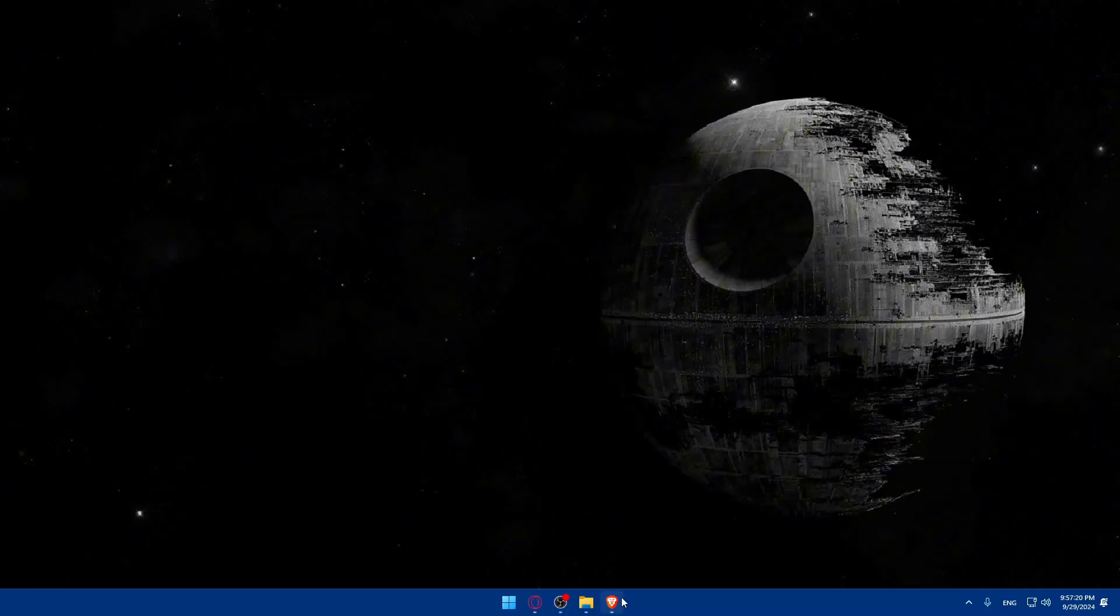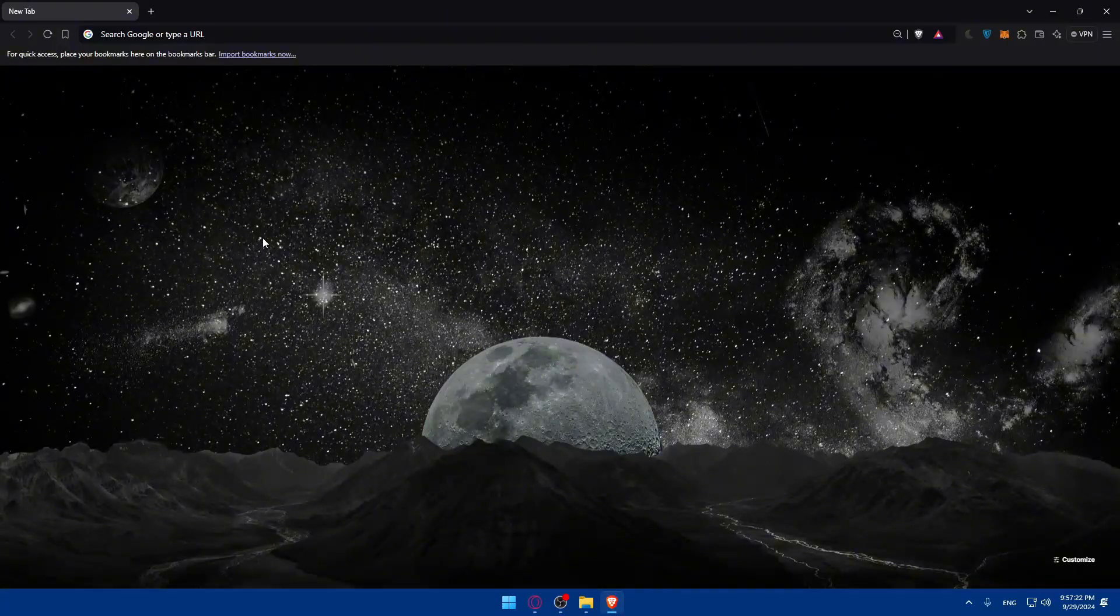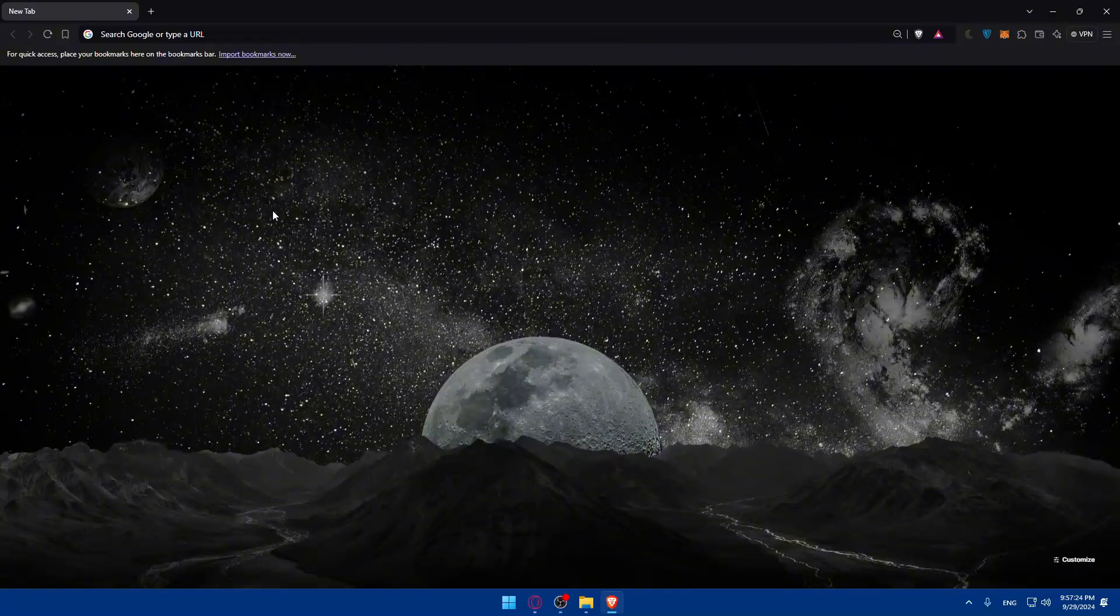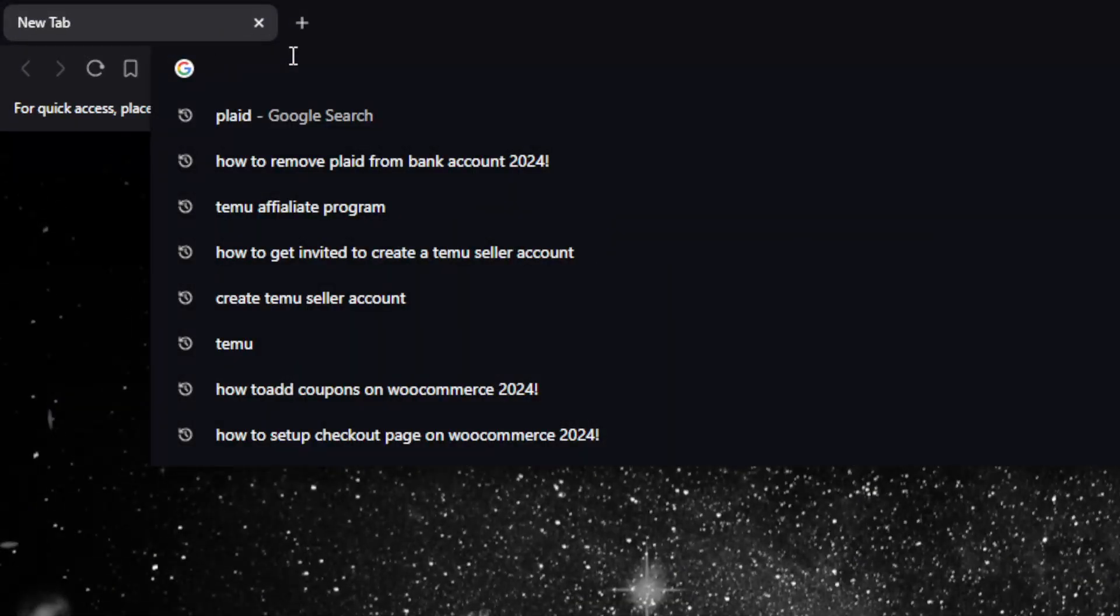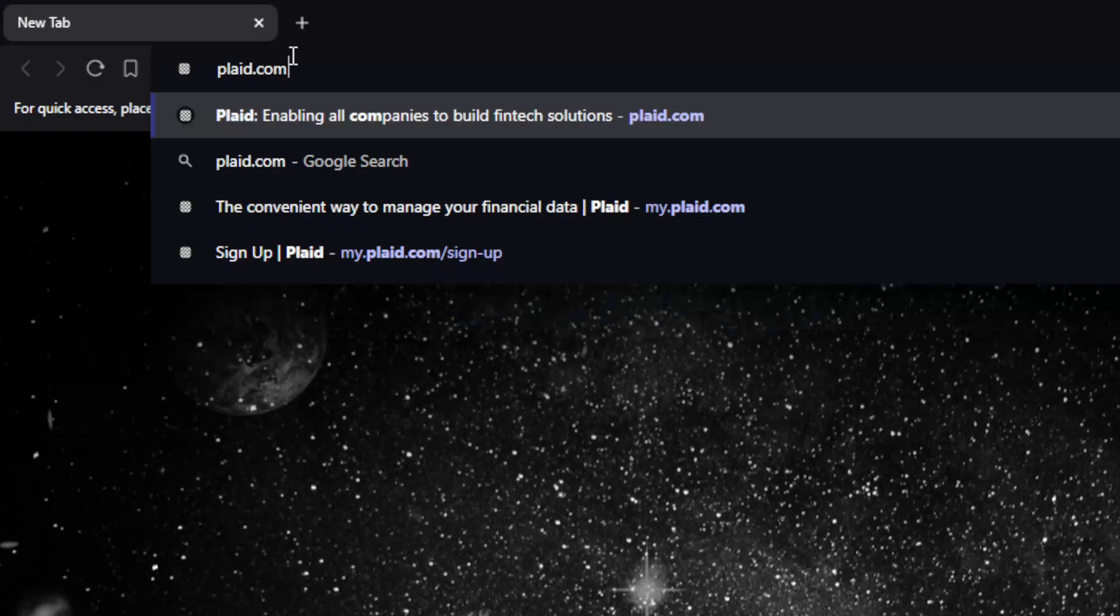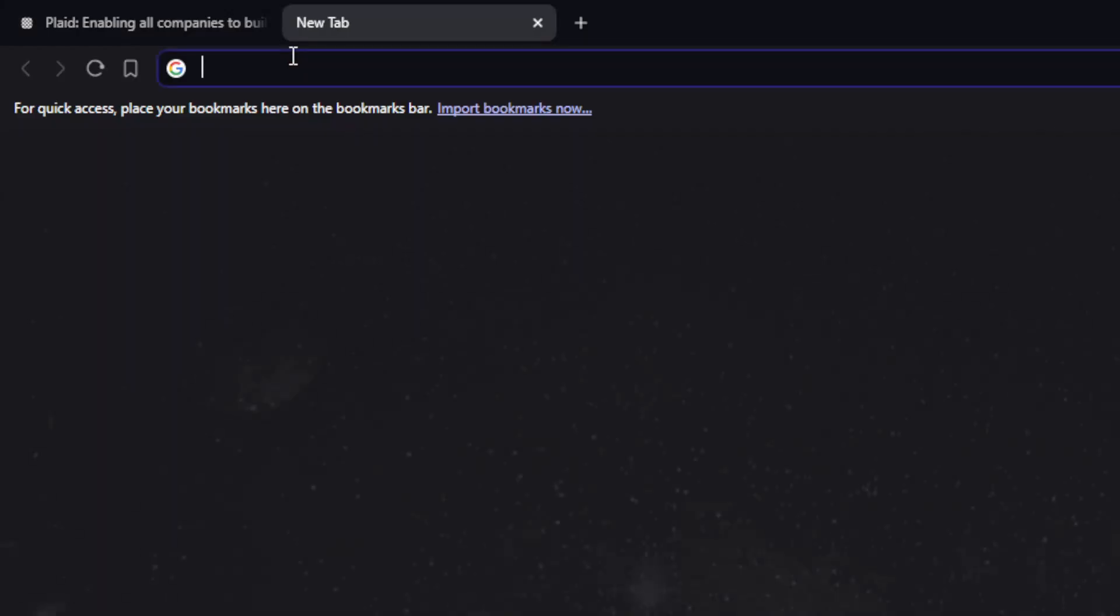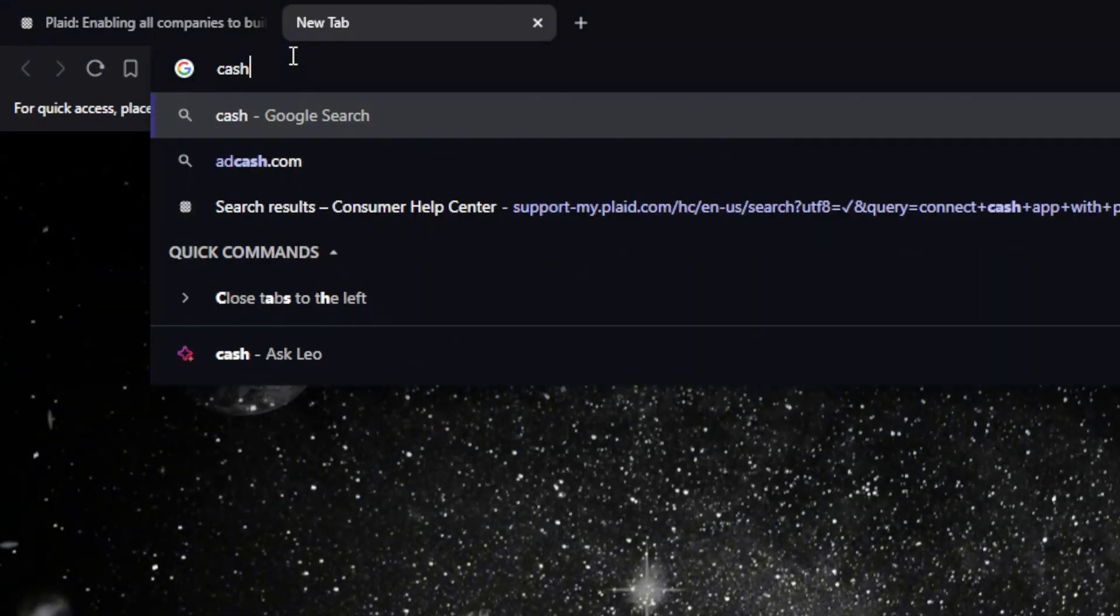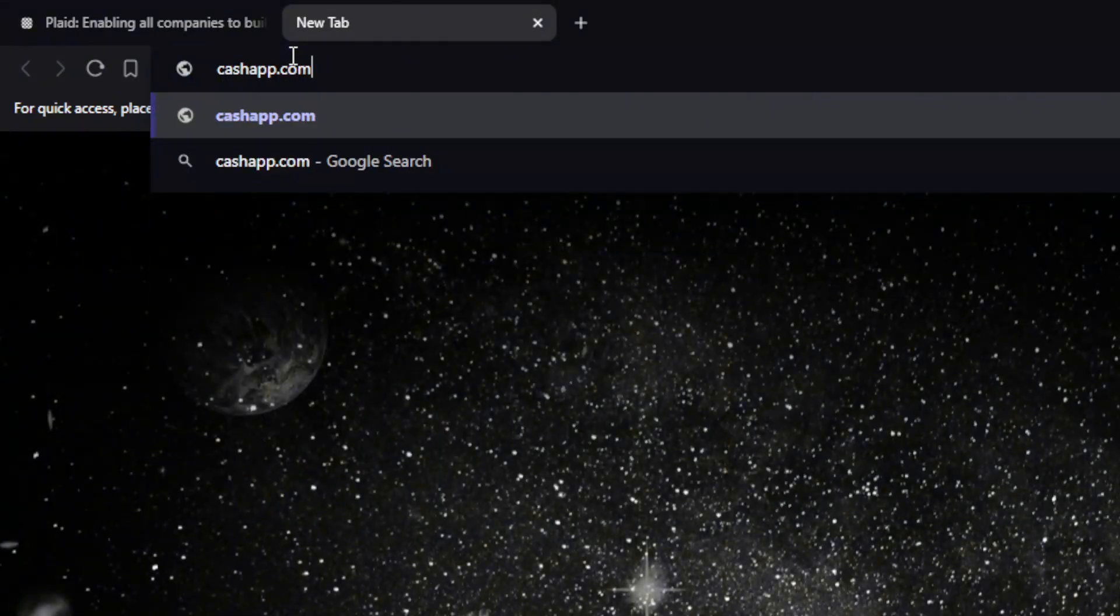First, you'll need to go and open a browser, for me here it's Brave, but you can use whatever you want. Once you open that, go to the URL section and you can go to Plaid.com. Also, make sure to go to CashApp.com as well.